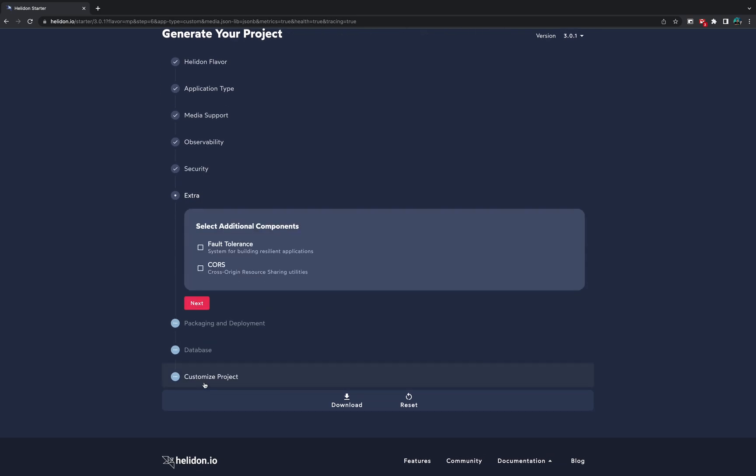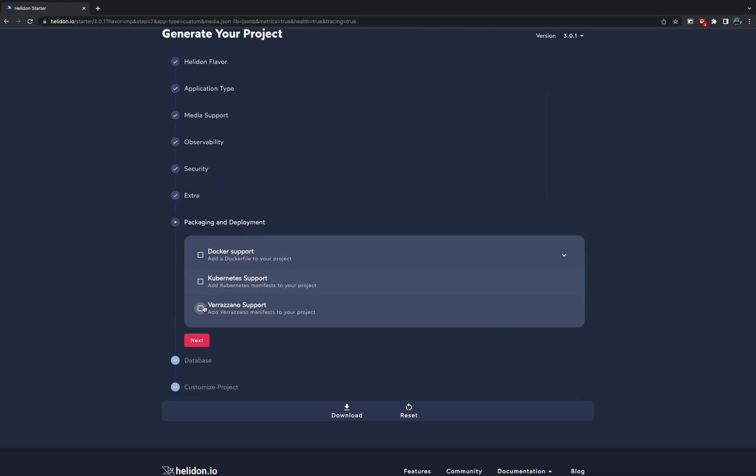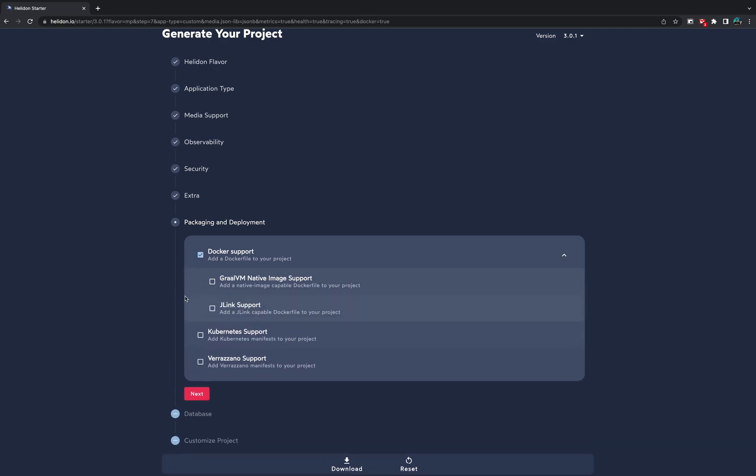We can also choose different extra features like fault tolerance or CORS support. Just click next and here we come to the packaging and deployment tab where we can choose options for docker support. For example, if our application needs to be built with GraalVM native image as a Docker image, we just click on this box.